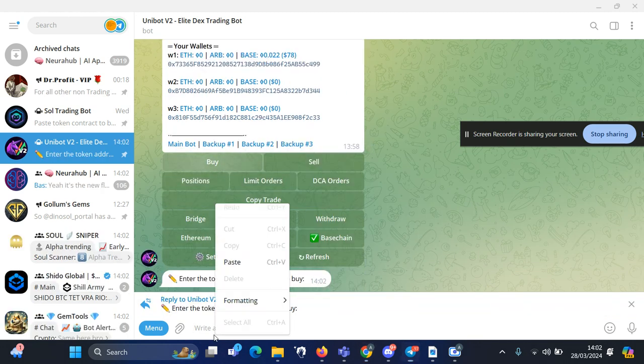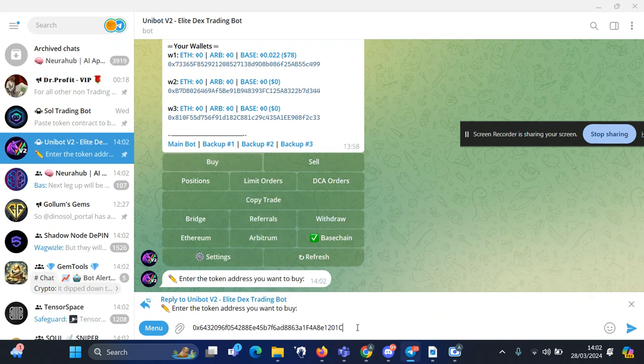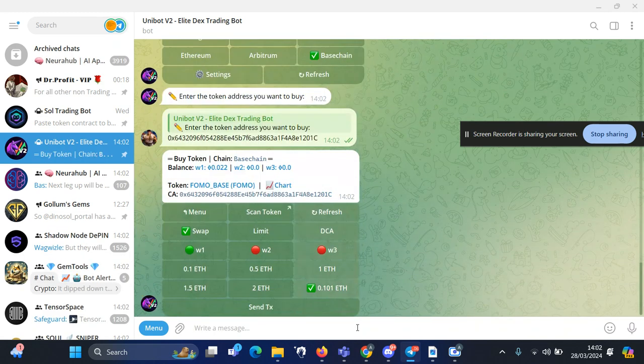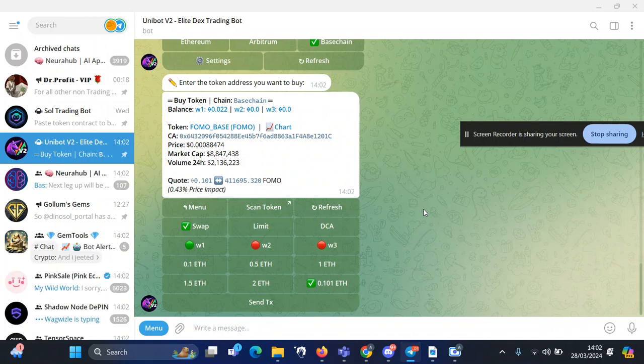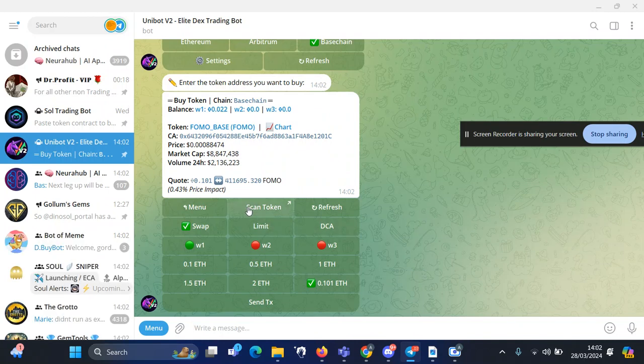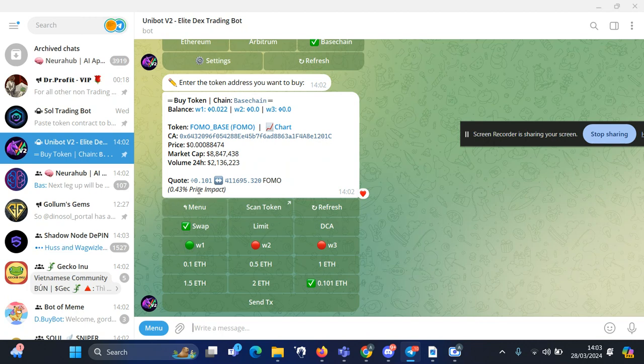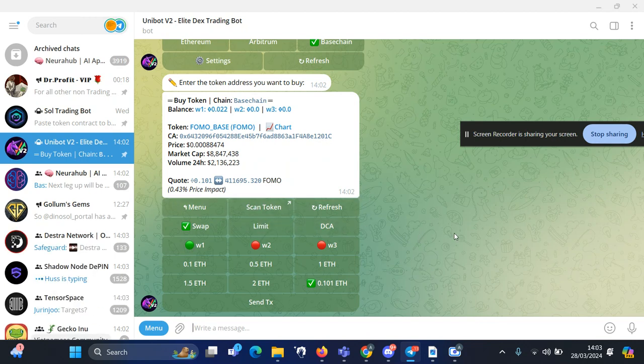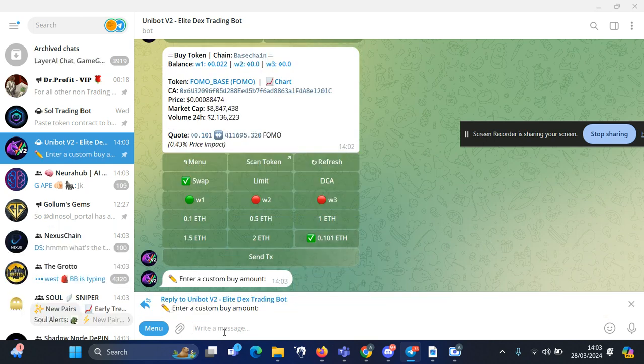And here I want to paste the link for the token. For a bit more due diligence, you can check the scan of the token to make sure the price impact is not too high or if it's not a honeypot. Once you're happy with all this information...